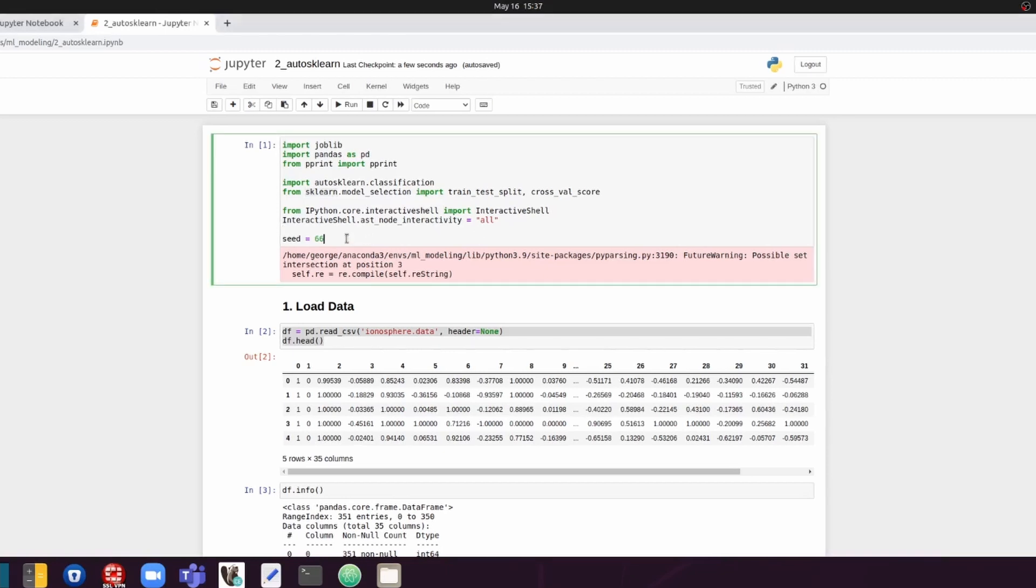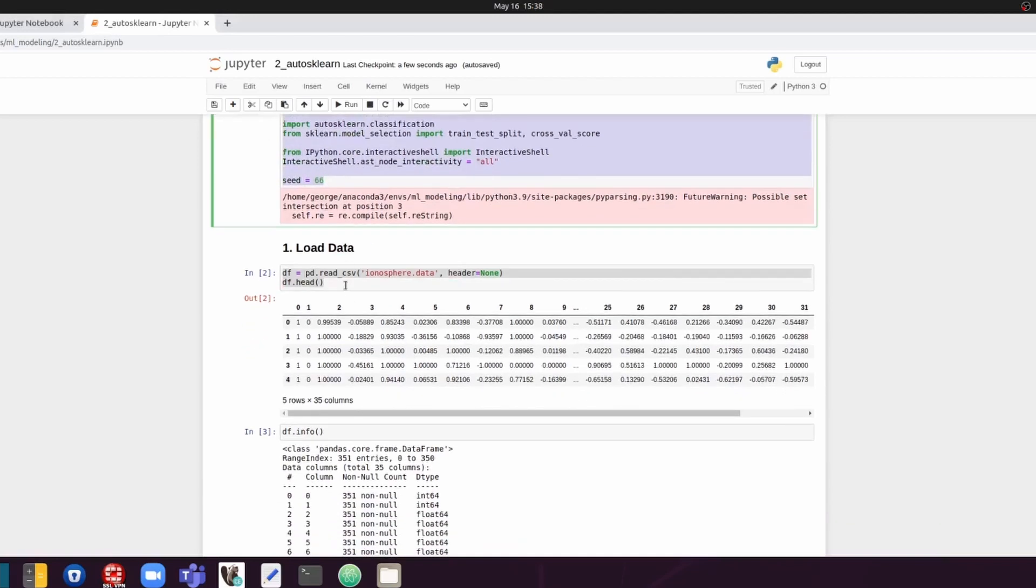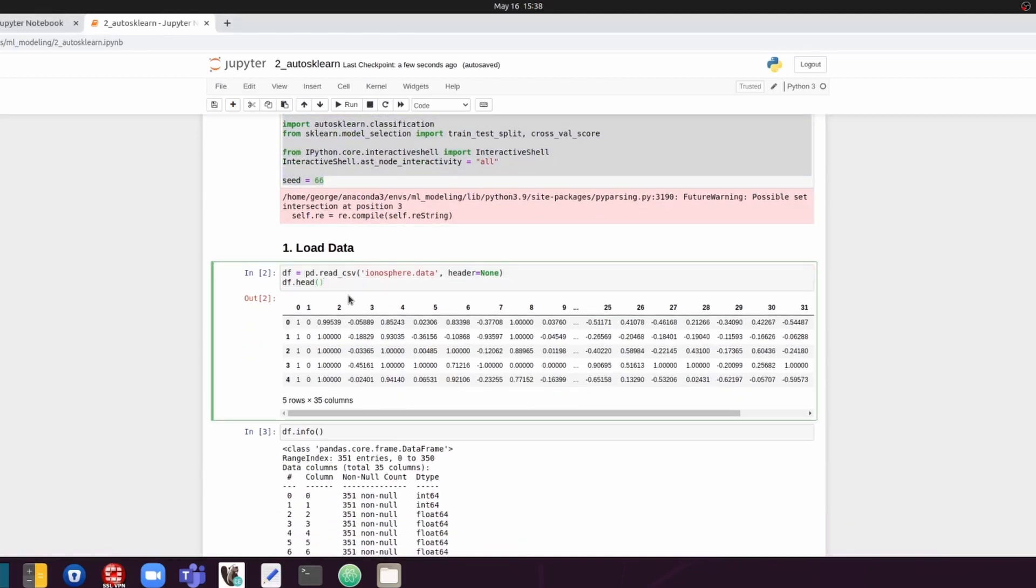We're going to start by, as always, importing all the libraries. And next, we're going to read in the same data set that we used last time. So it is the ionosphere data set.